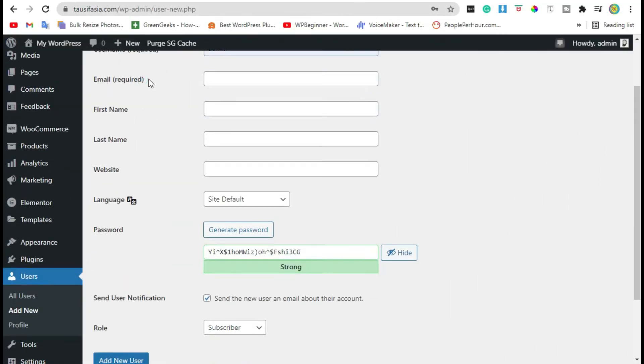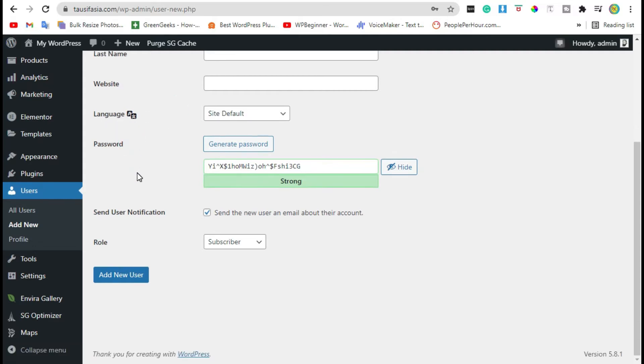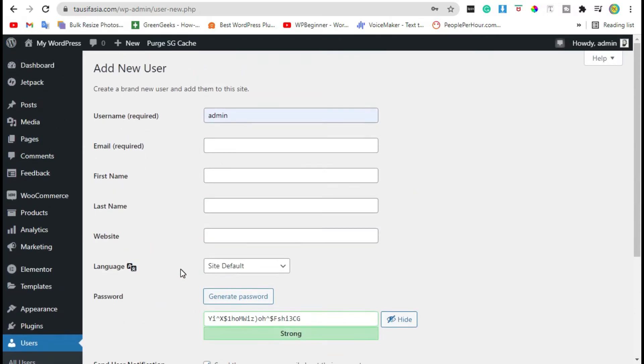Do you want the ability to add new profile fields when users register on your WordPress website? In this video, I will show how to add additional user profile fields in WordPress registration.